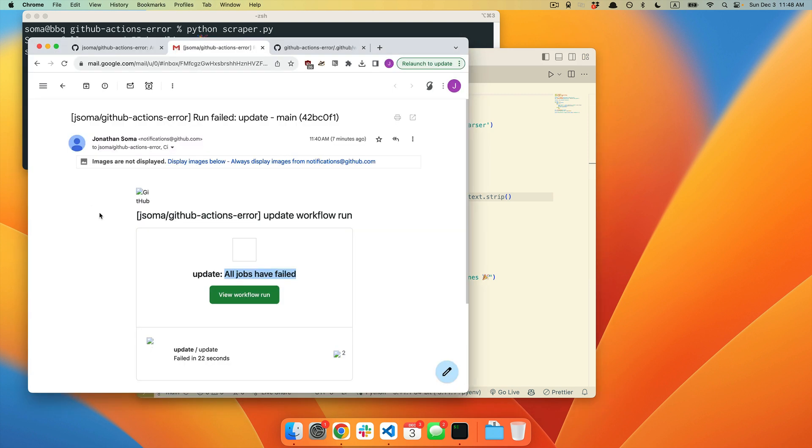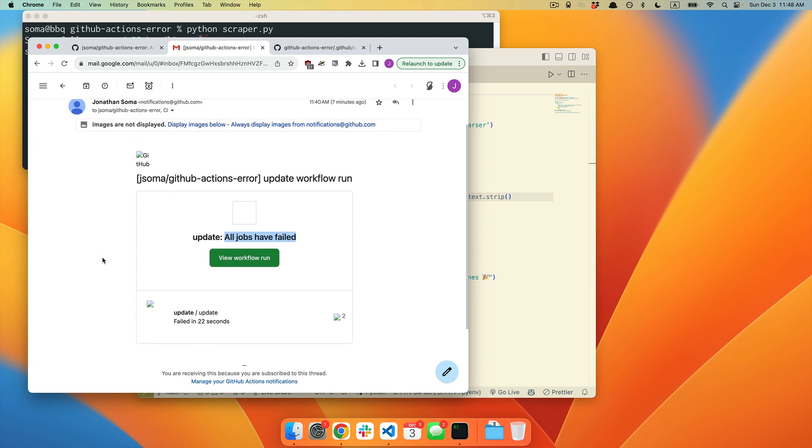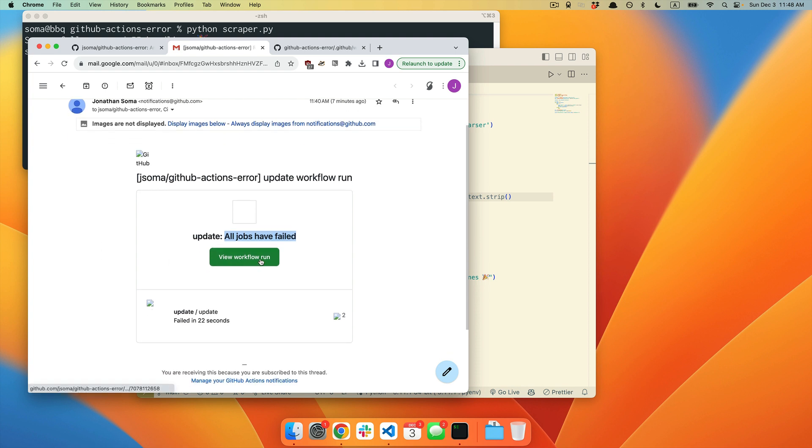Oftentimes, the error is not on your computer, but it is somewhere else. So here's what we're going to do. We're going to click View Workflow Run.